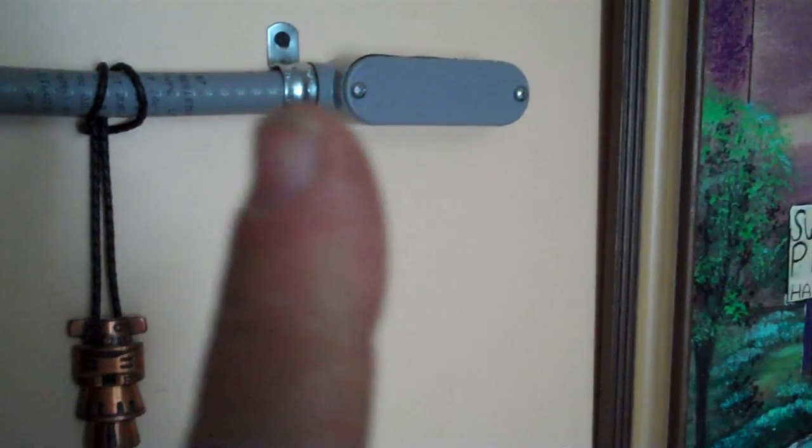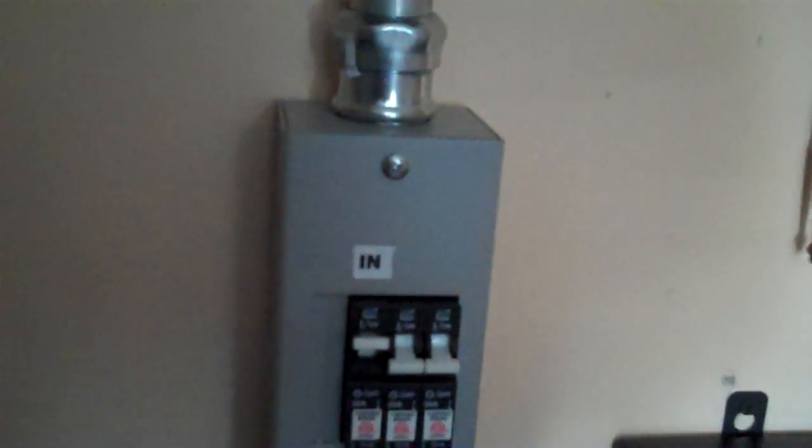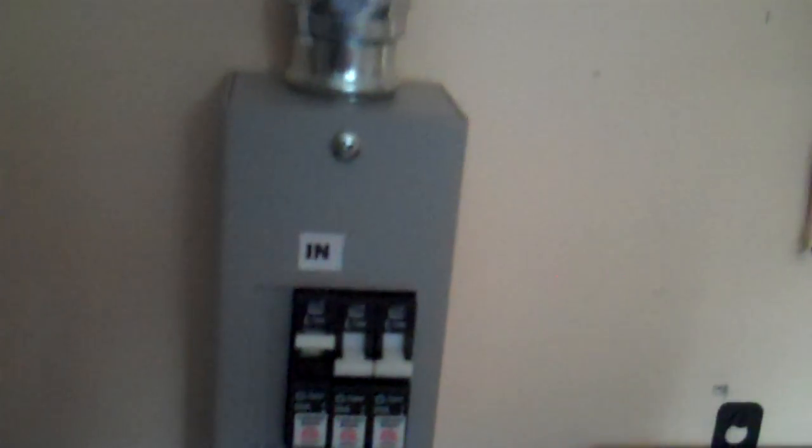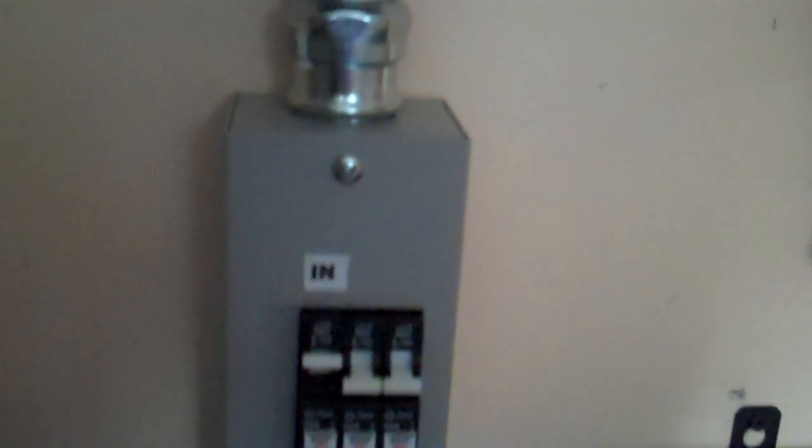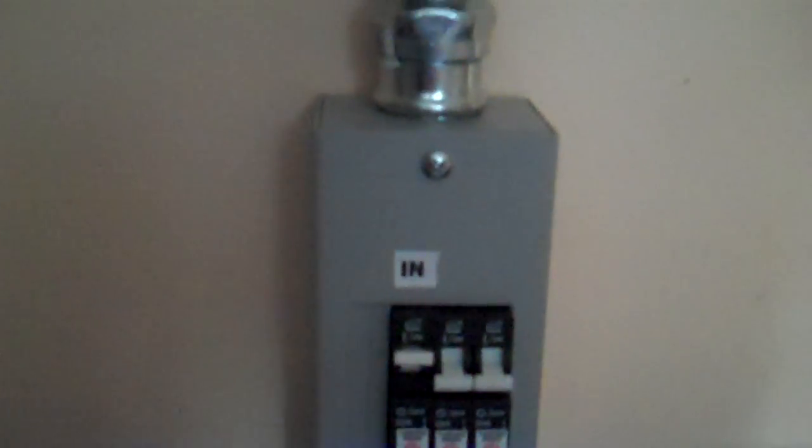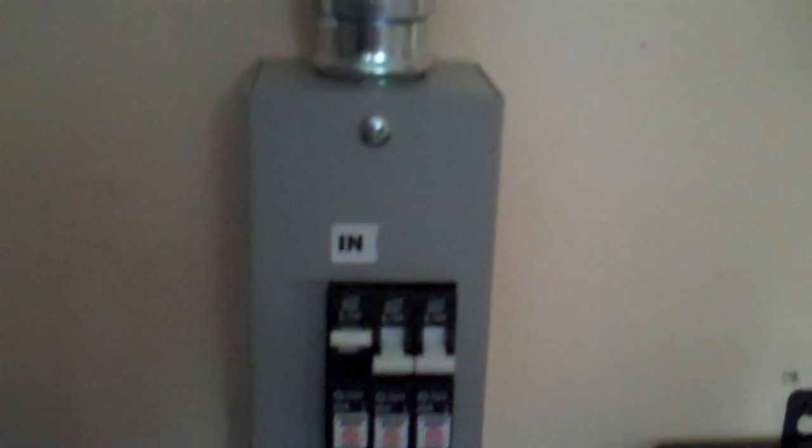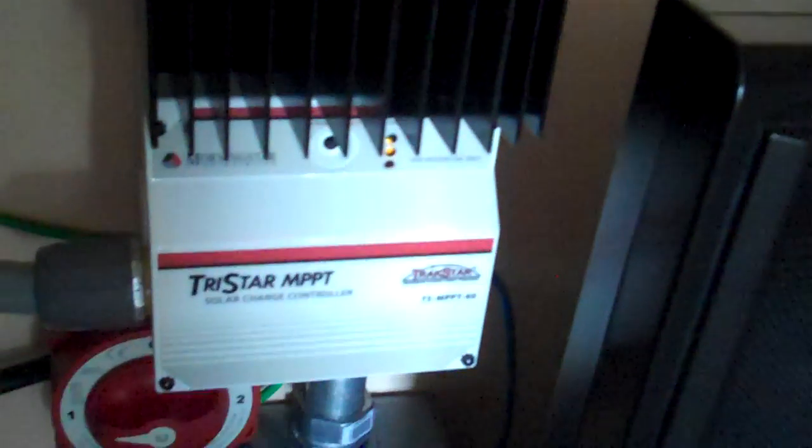And this goes out to the panels that are on the roof. This is just another breaker, a 20 amp breaker and a DC disconnect that I can shut the power off to the charge controller. So every component has a breaker, a fuse, or a switch to it, so each thing can be separated out of the system for safety reasons.